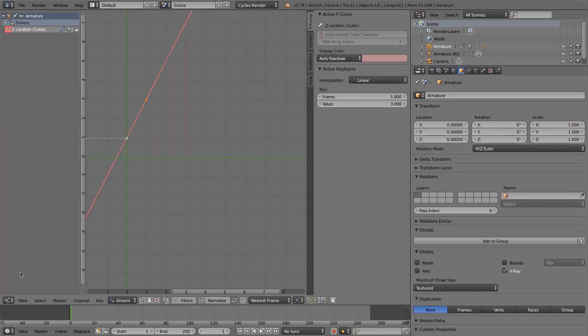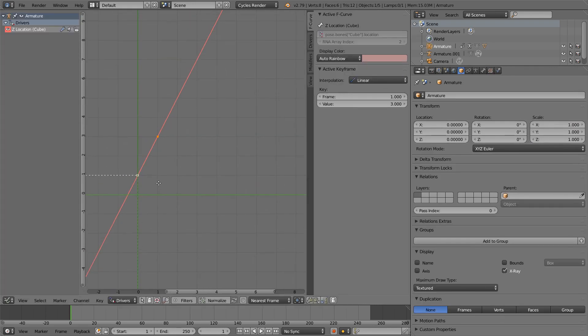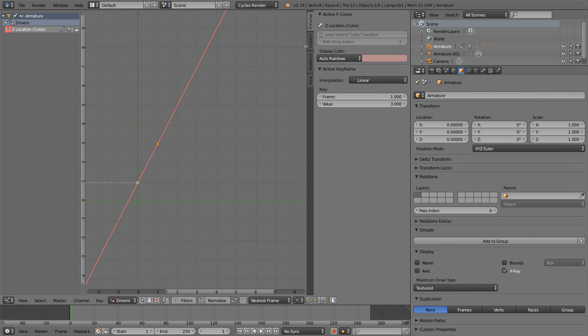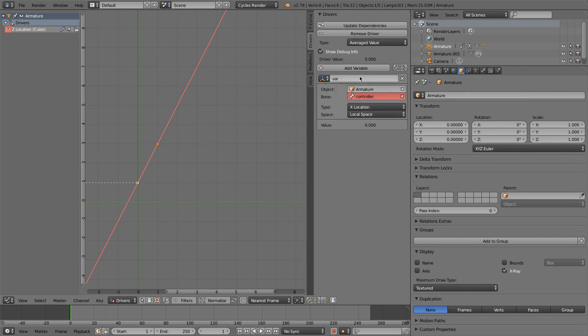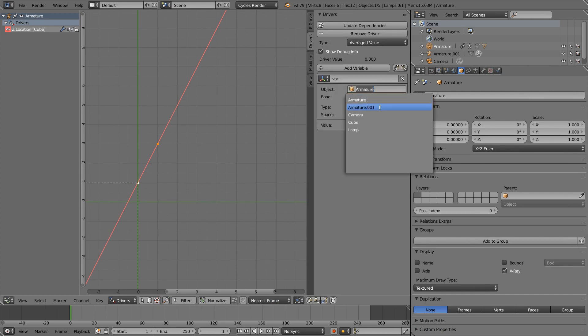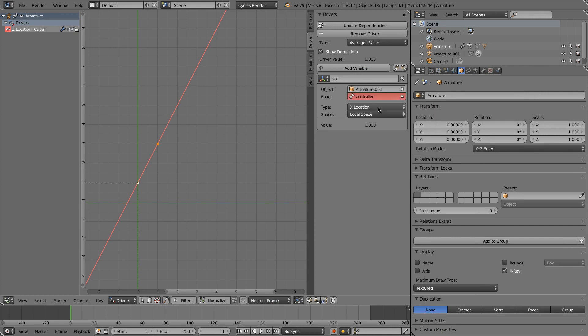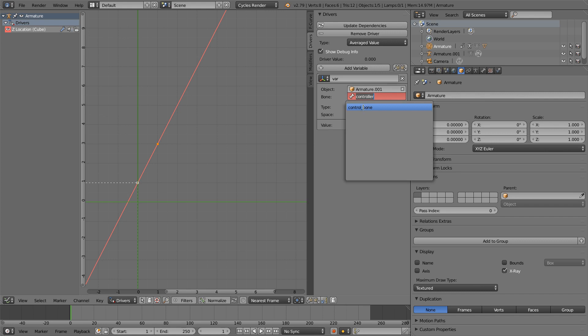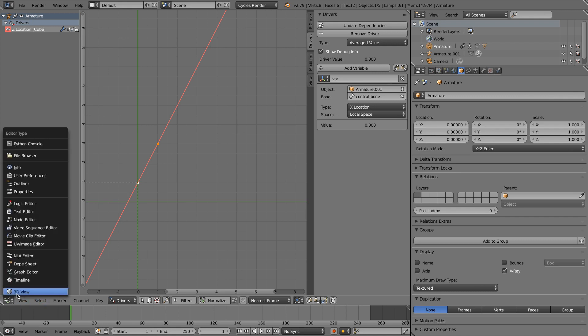So now I'll go back to the drivers, and I just have to change the value. So instead of armature... Oops, I only changed armature data. Oh well. So I'll choose the armature.001, and then for the control... Instead of the bone, I'll choose the control bone. And all of this is set up the way I wanted it to from before.